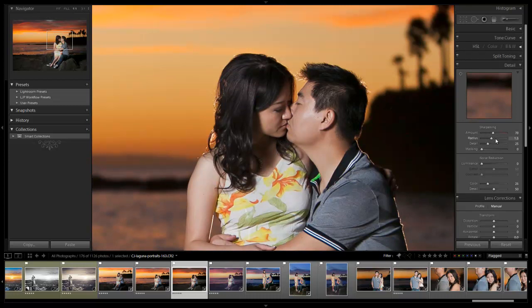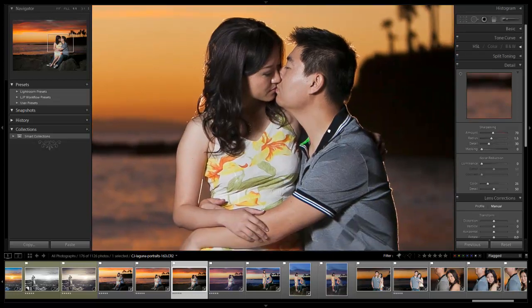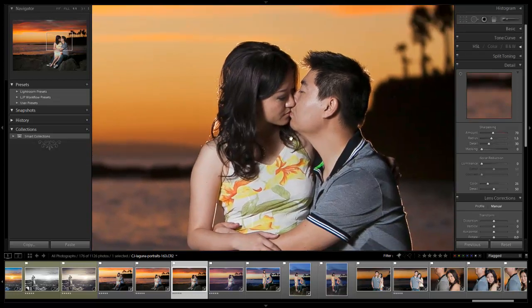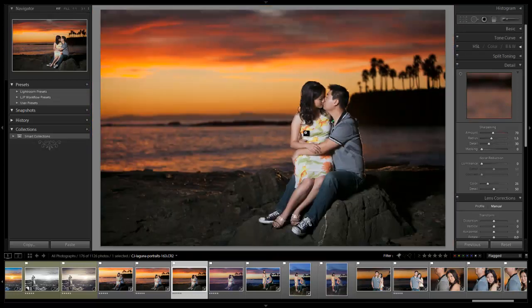I'm going to take it up to 70. This is just my default as a lot of you guys probably know, 70, 1.5, 30. It looks great right there. It's not over sharpened. It's just about right.